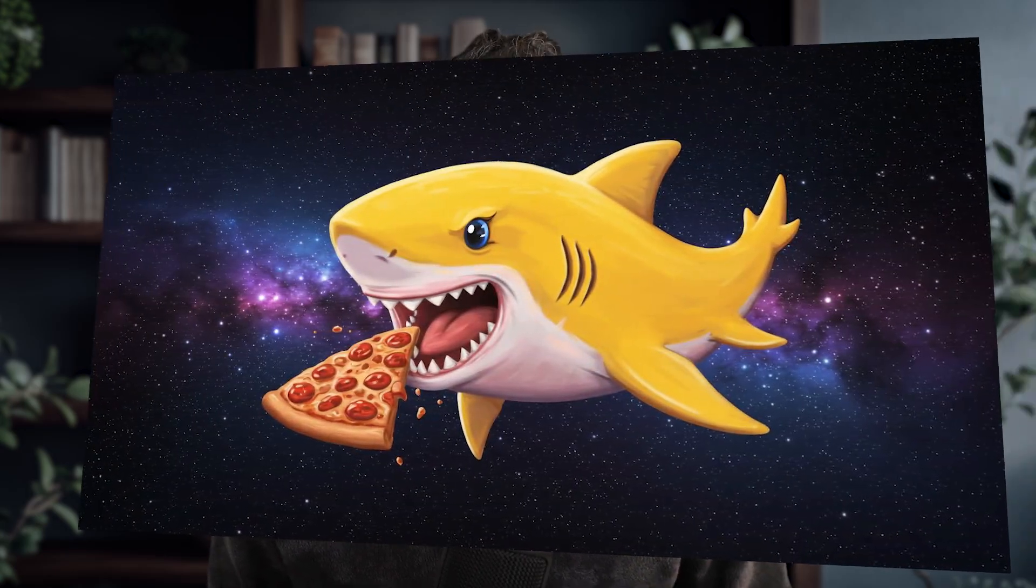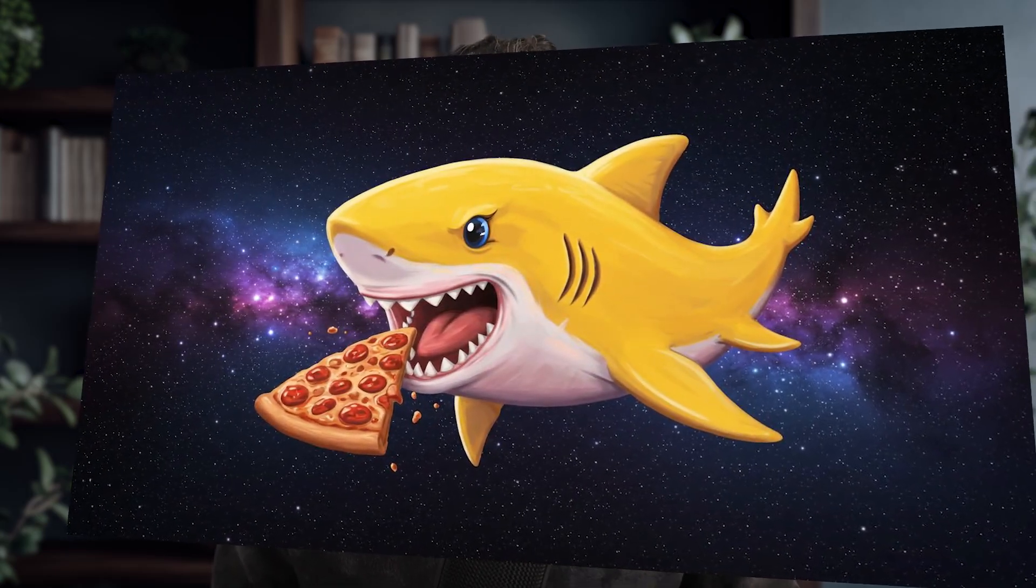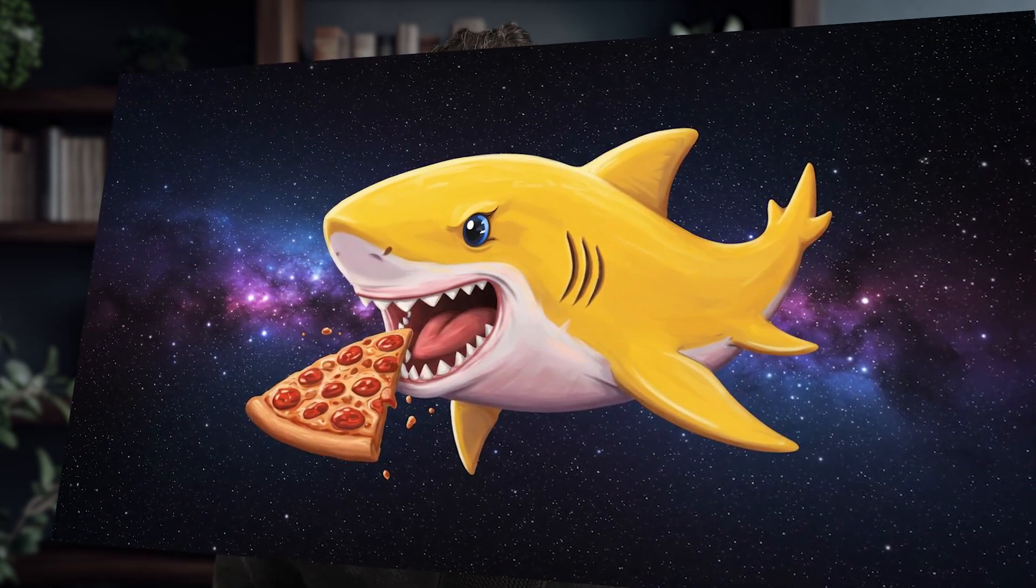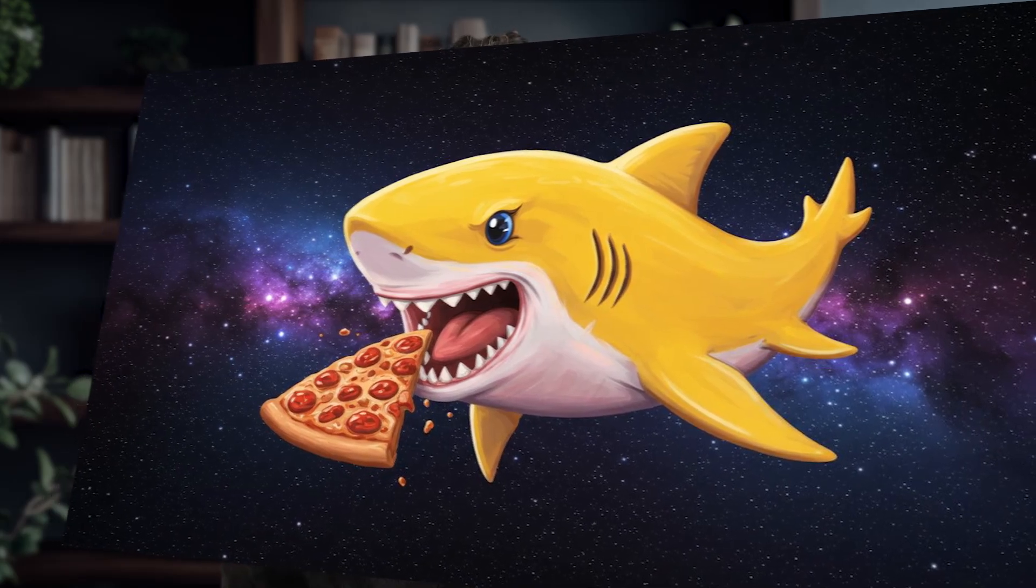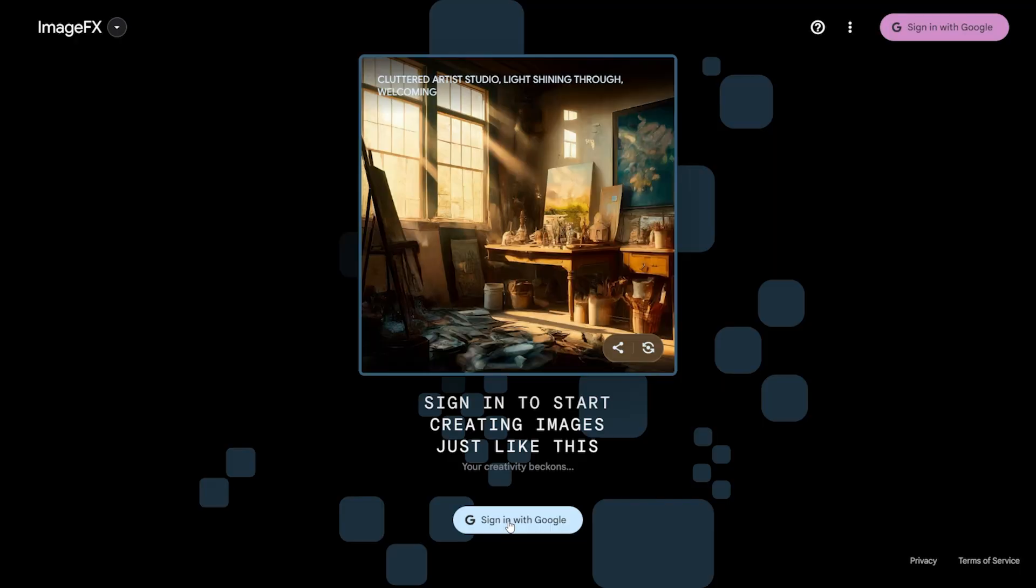So, what exactly does this application do? For instance, imagine you come up with an unusual idea like a yellow shark eating pizza in space. The moment you type this into the text box, ImageFX creates this imaginary visual for you in just a few seconds.